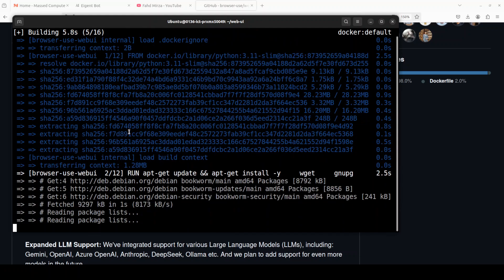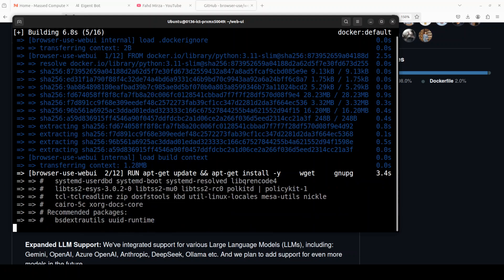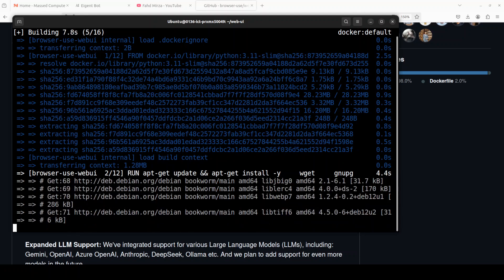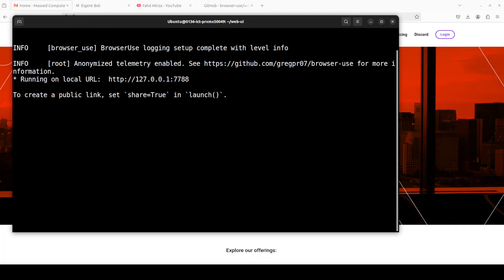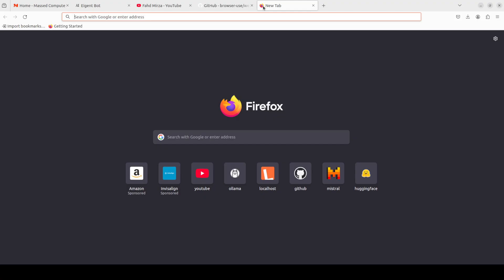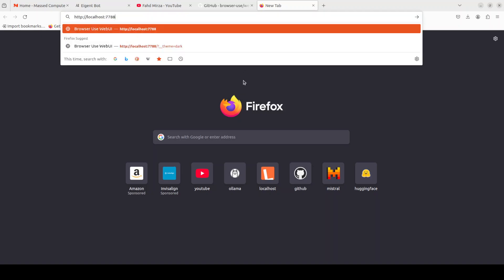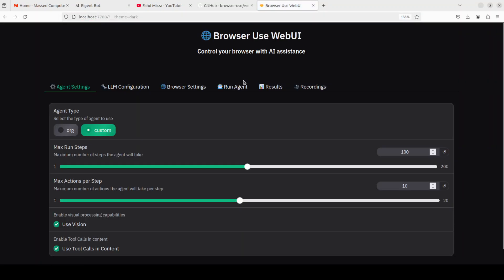This is going to download and then it is going to build it. This is going to take a few minutes so just be patient and wait. And browser use web UI is now running on our localhost at port 7778. So let me quickly access it and there you go.